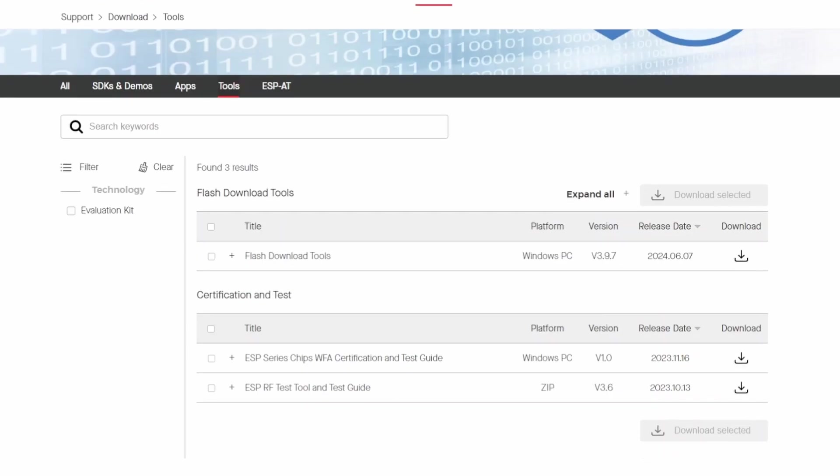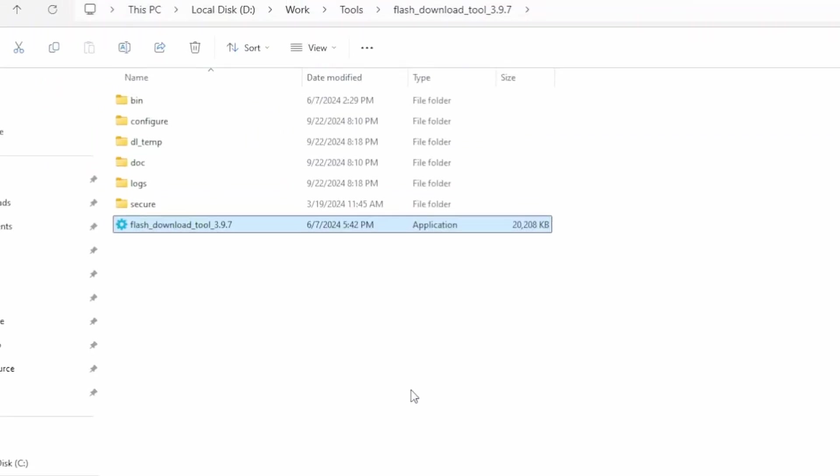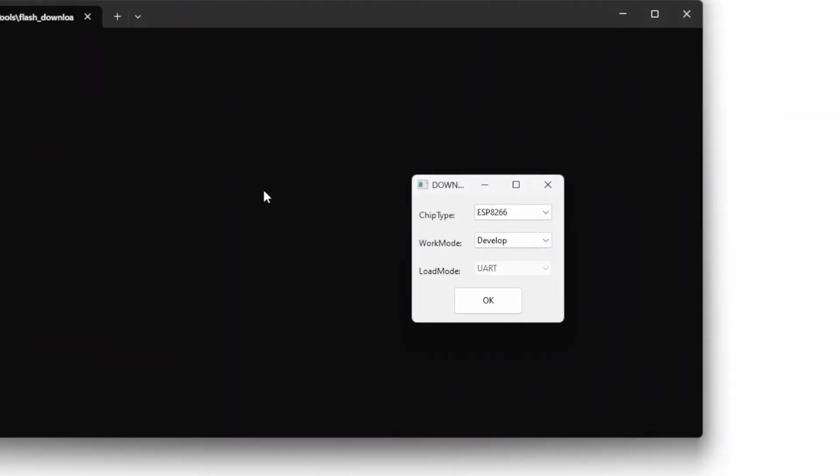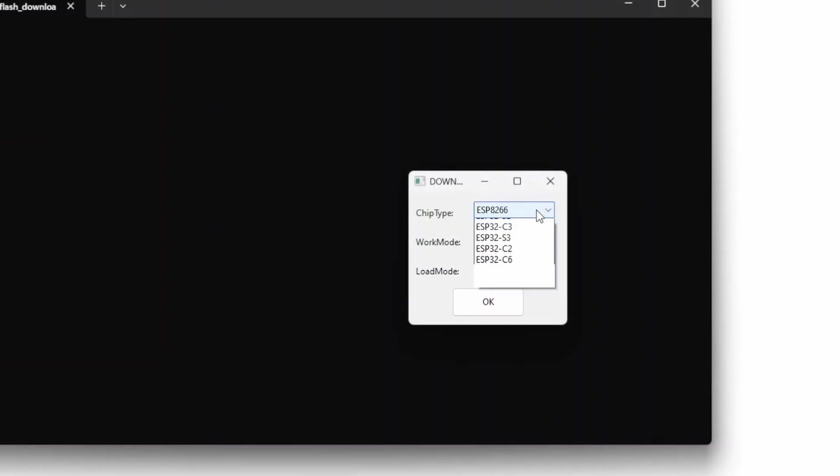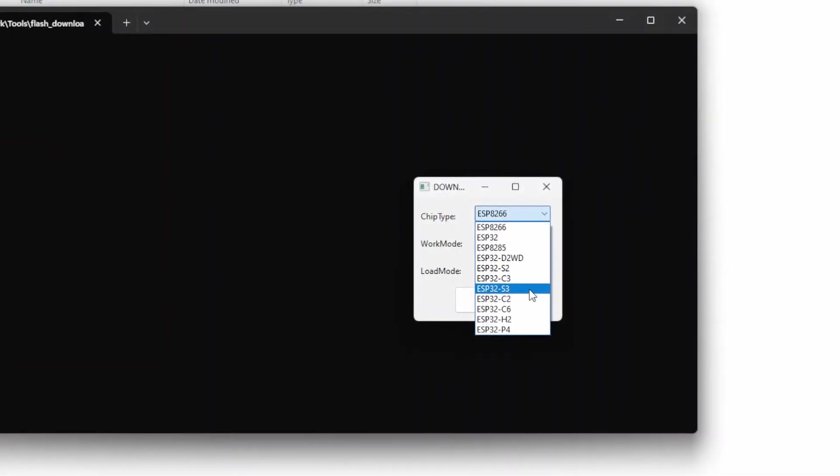I've already downloaded it. After you download, you need to unzip the file. Then you'll double-click this application. An interface like this will appear, and you'll select the microcontroller to which you want to upload the program.